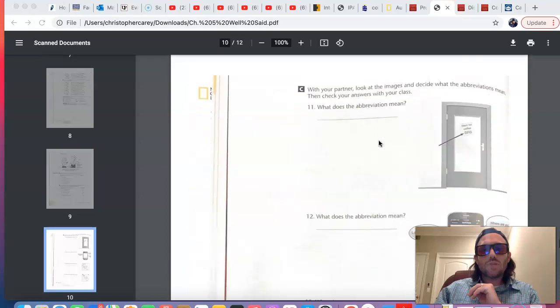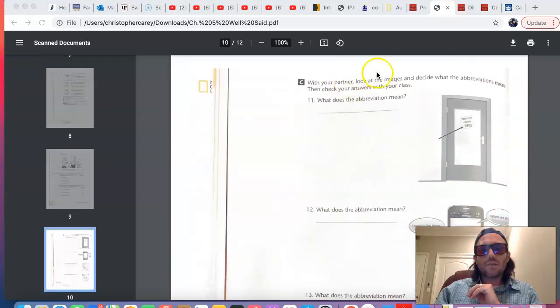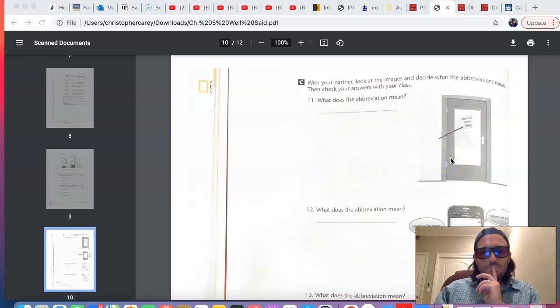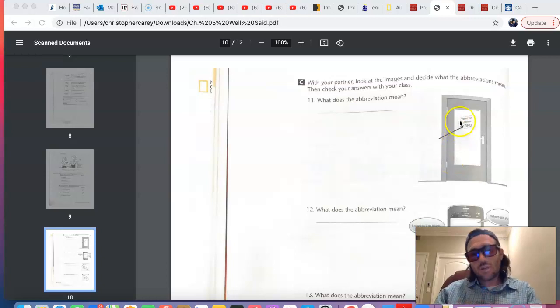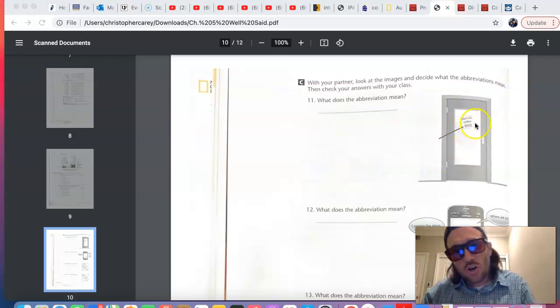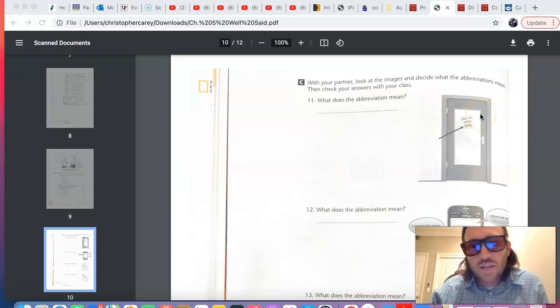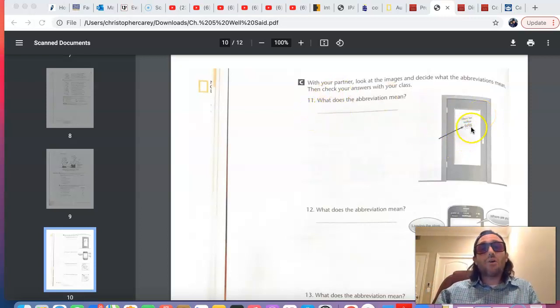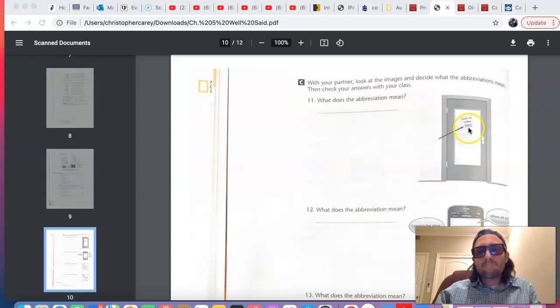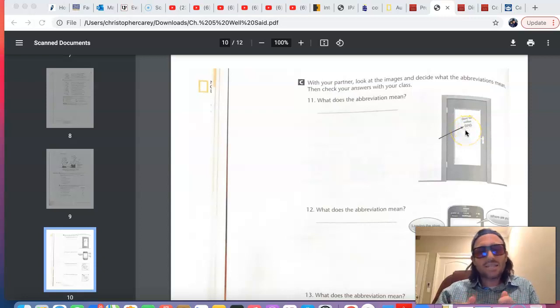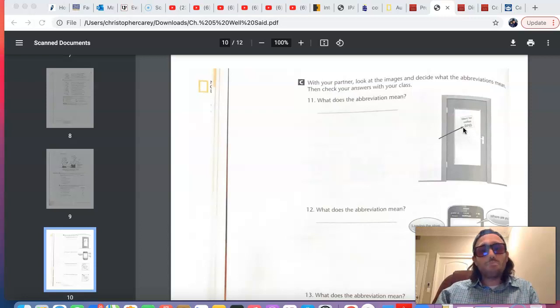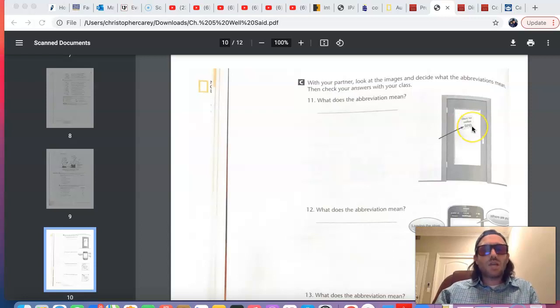So, if you take a look at these examples here, part C, I wanted to go over these with you because you don't have the answers and you may be interested to know what these abbreviations mean. Number 11, BRB, maybe you see that in a text exchange. You've seen it and you weren't quite sure what it meant.